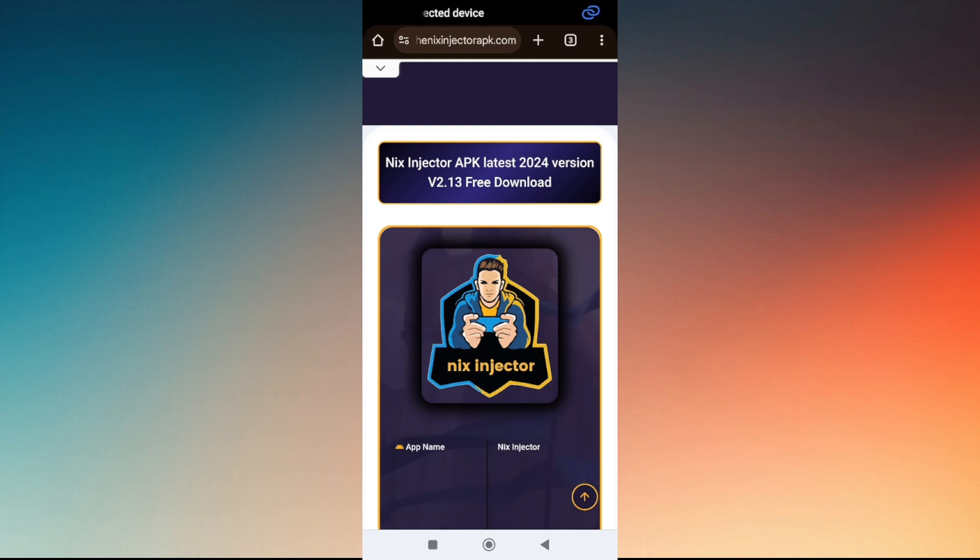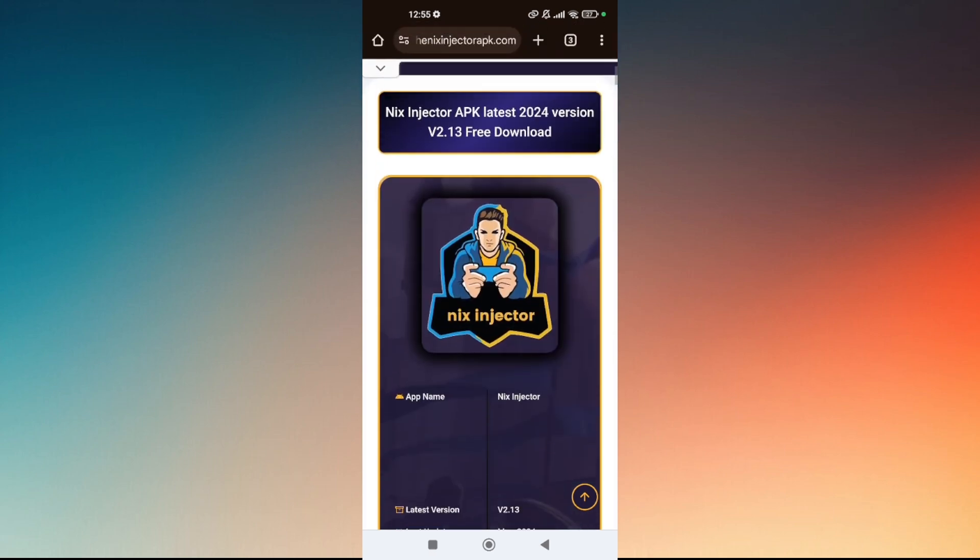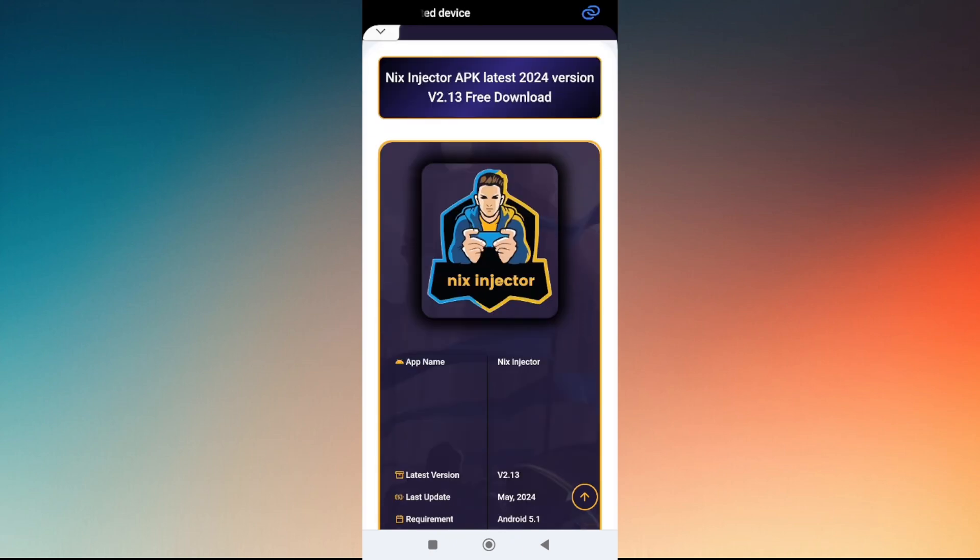Install it on anonymous files and enable it so you can automatically use the injector app. That's how you fix not showing skin on Nix injector.